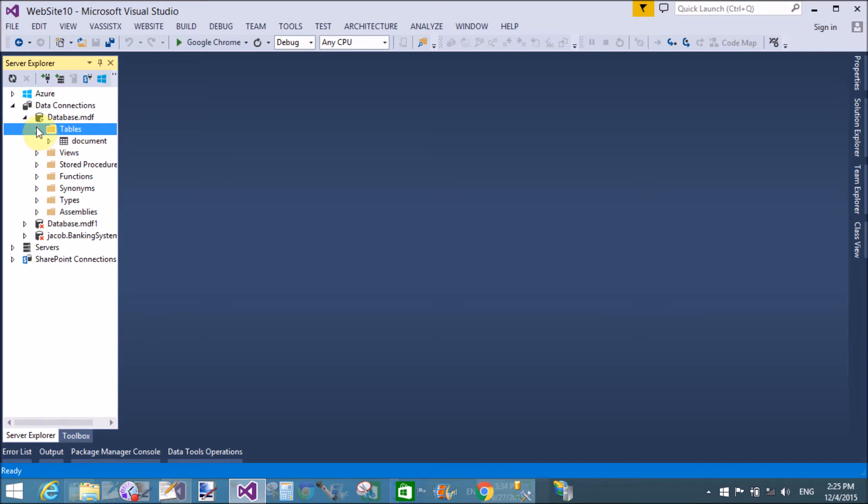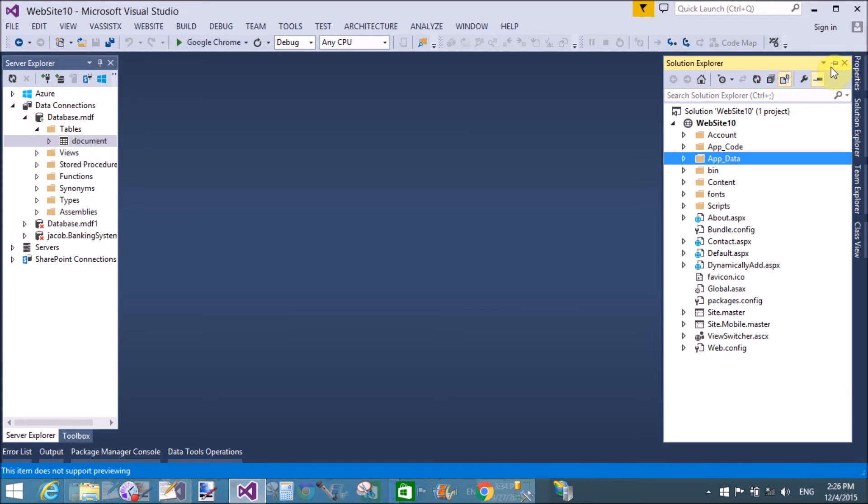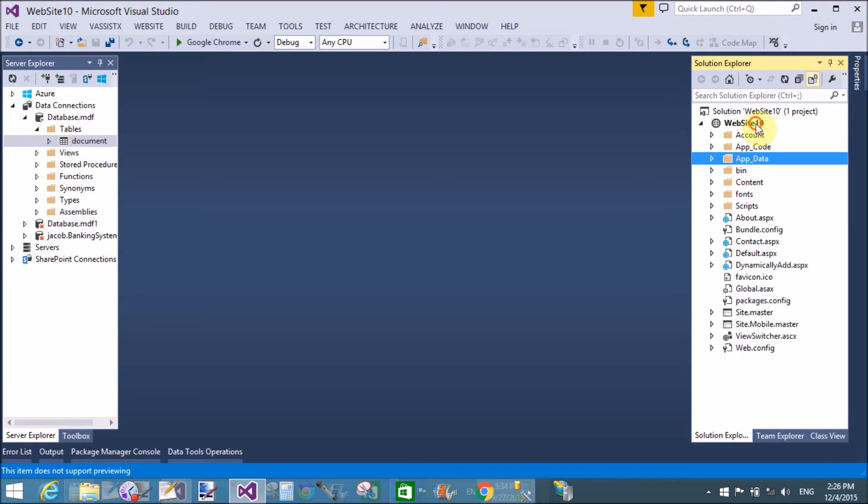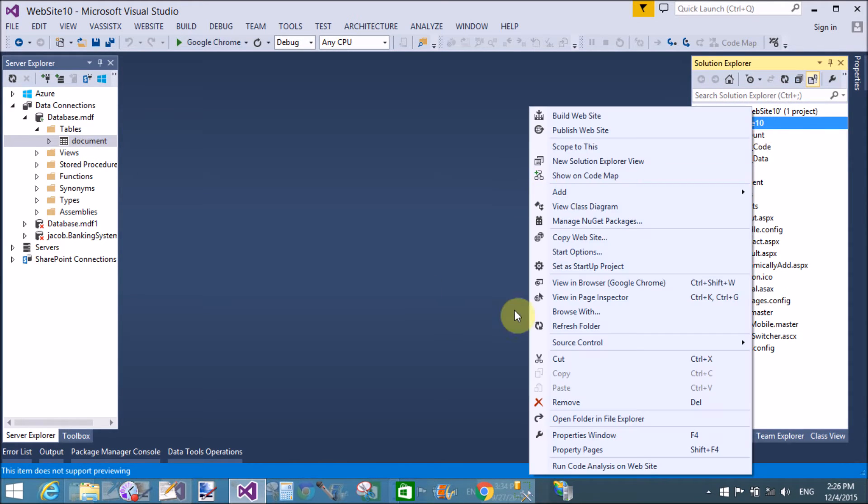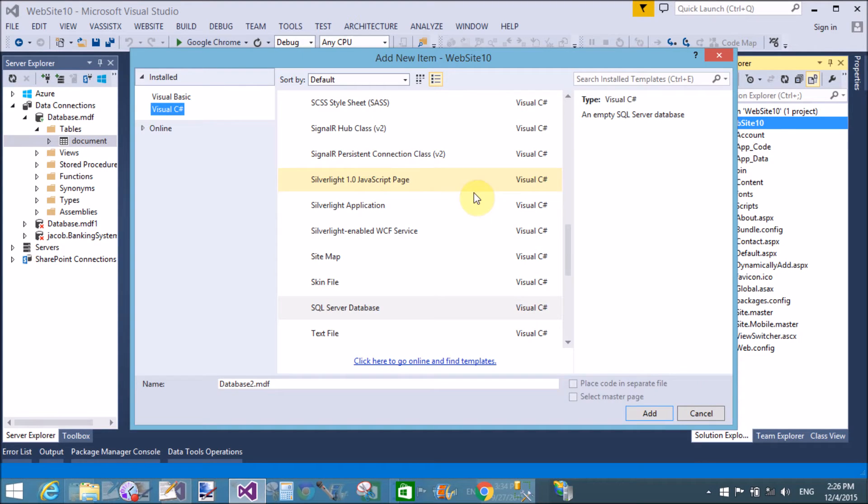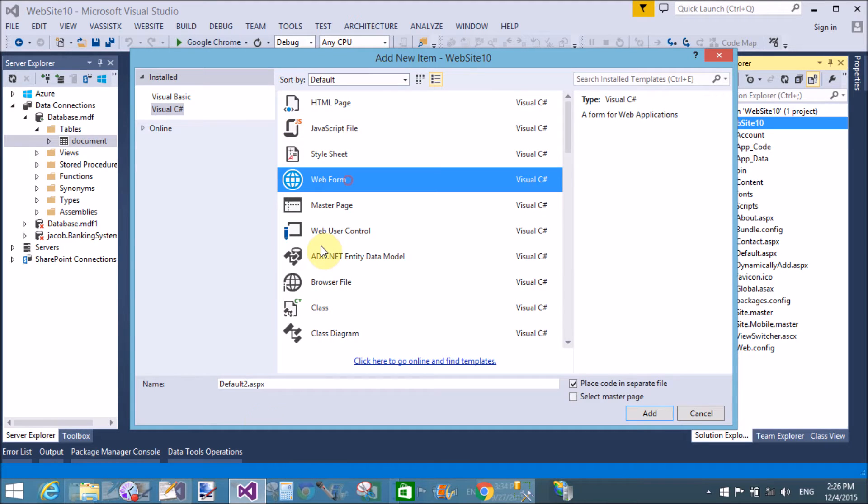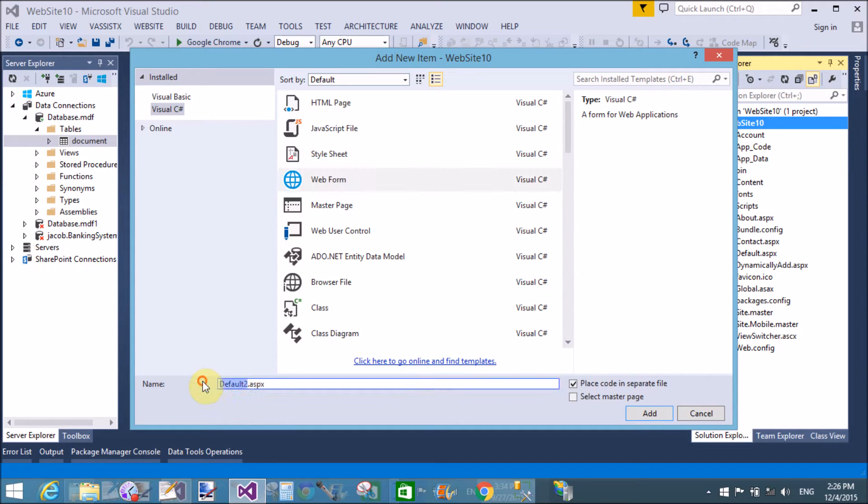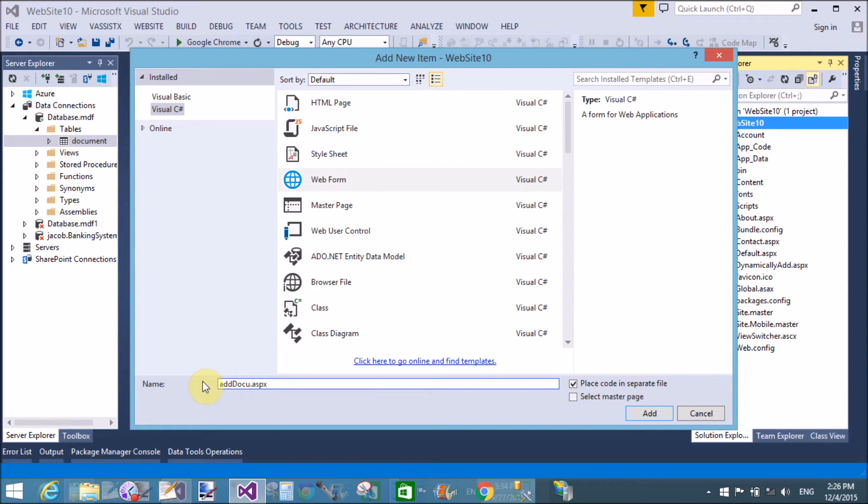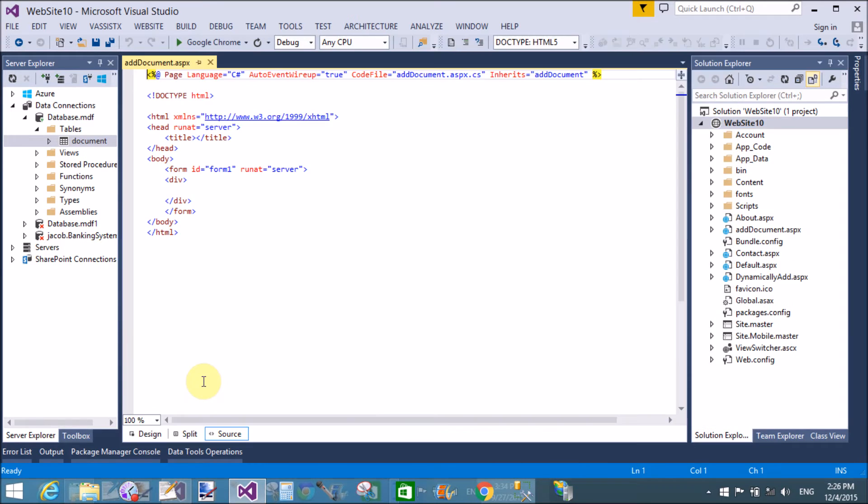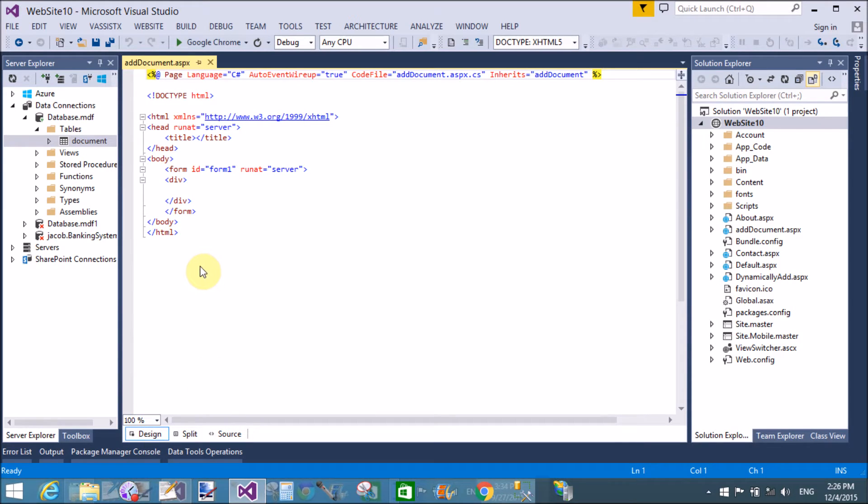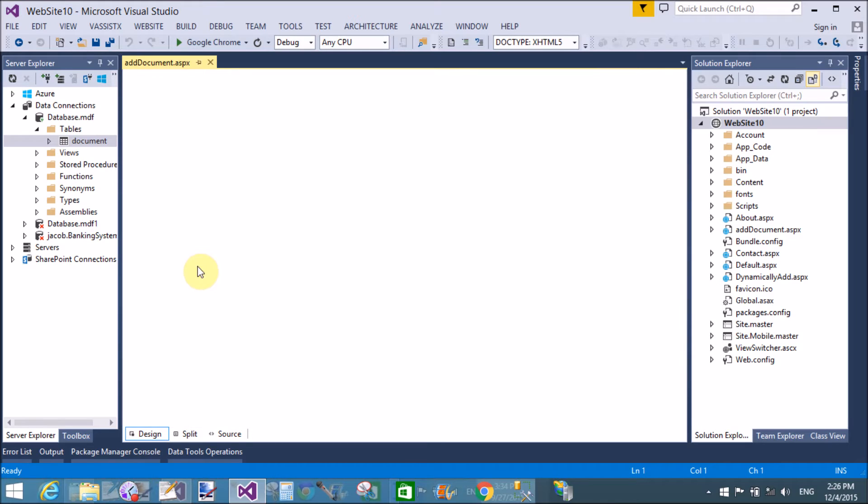If you want to insert some item using ASP.NET or C#, simply connect the database table with the front-end using SQL connection class. To do this task, first of all add a form in Visual Studio, add document.aspx in the design window.